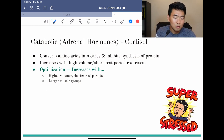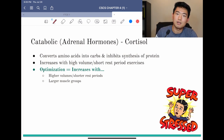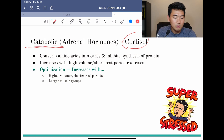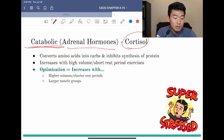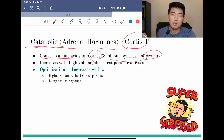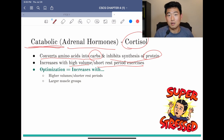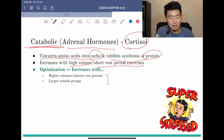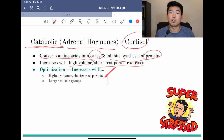Cortisol is a catabolic hormone and an adrenal hormone. What it does is convert amino acids into carbohydrates and inhibit protein synthesis. It increases with high volume, short rest period exercises — similar to testosterone and growth hormone — and also increases when targeting larger muscle groups like deadlifts and power cleans.